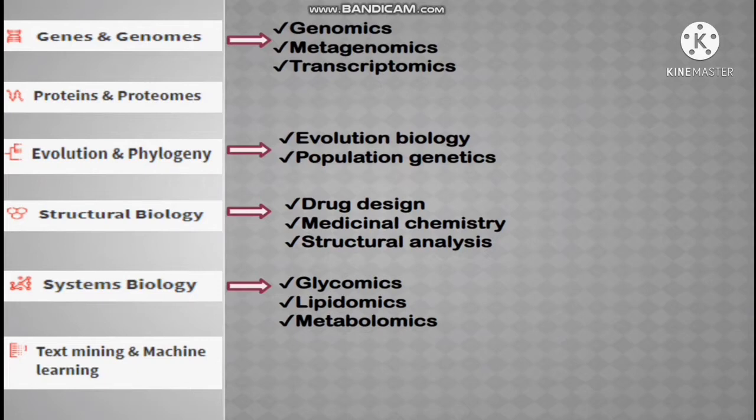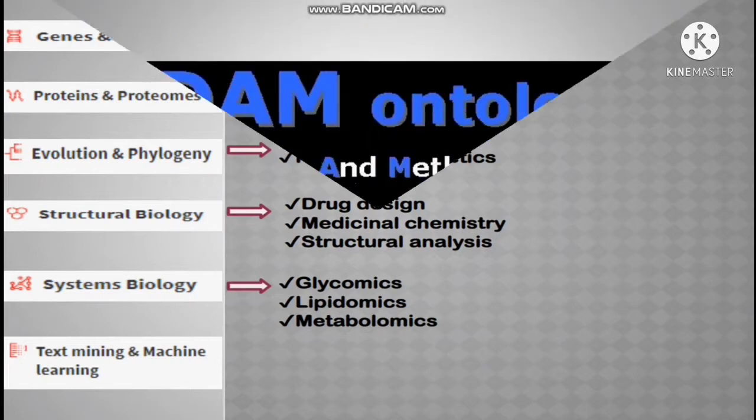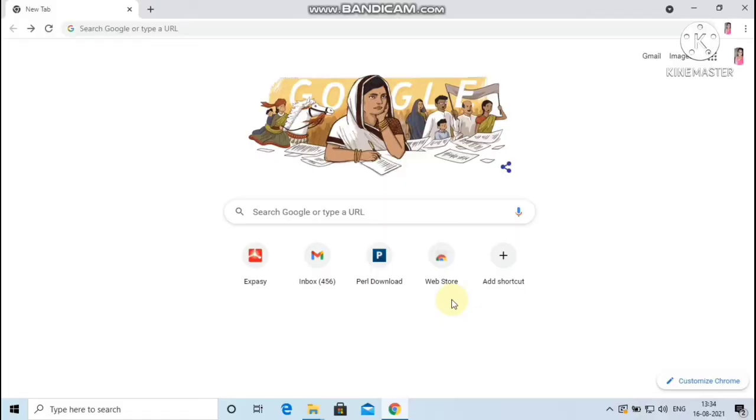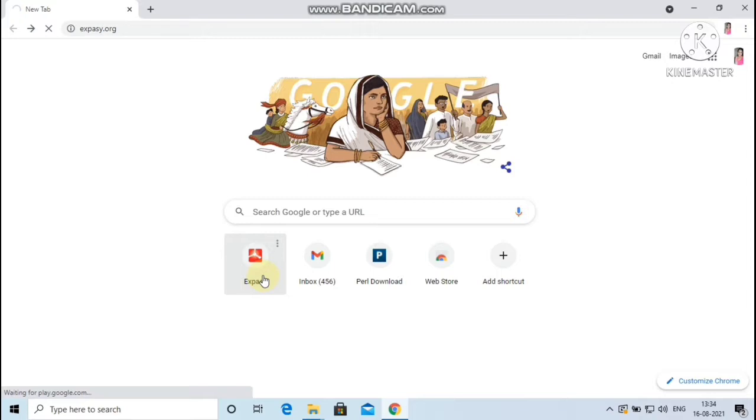The terms used in ExPASy are based on the EDAM ontology, which is expanded as EMBRACE Data and Methods ontology. The current version of ExPASy was released in October 2020. Now let me go to the home page of the Swiss bioinformatics resource portal ExPASy.